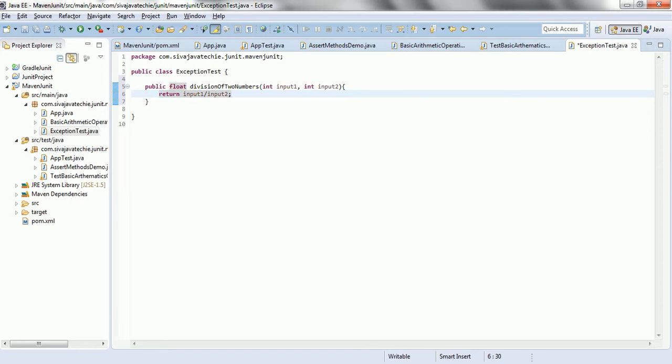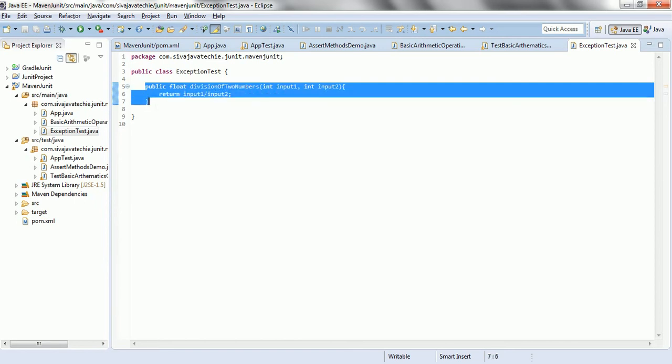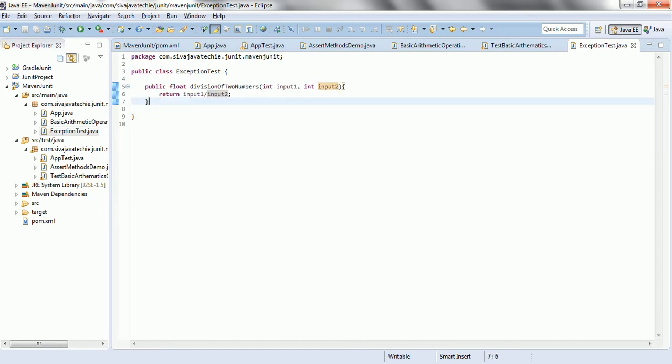Now, we know that whenever input1 value is some value and input2 is 0, automatically this is going to throw the arithmetic exception. Now, we are going to look at how we can handle the arithmetic exception to write a particular test case.